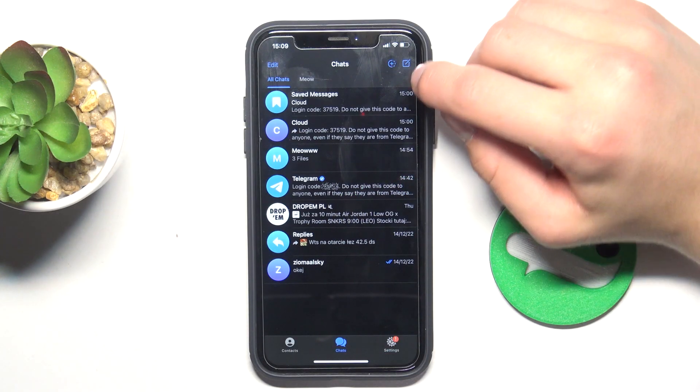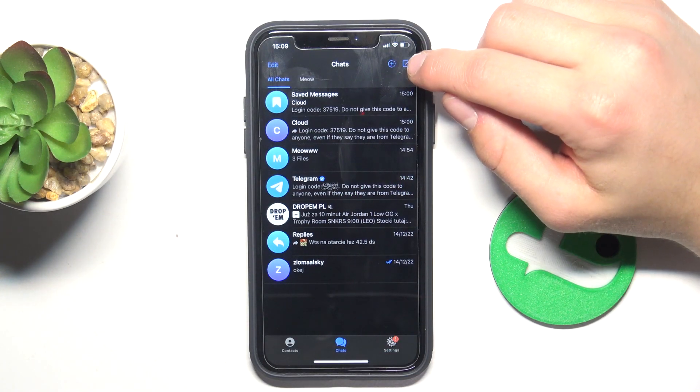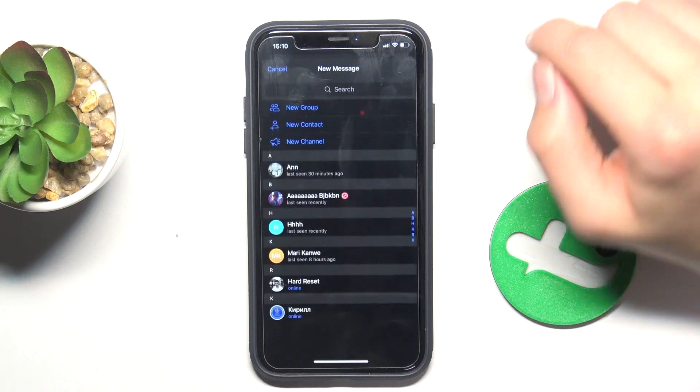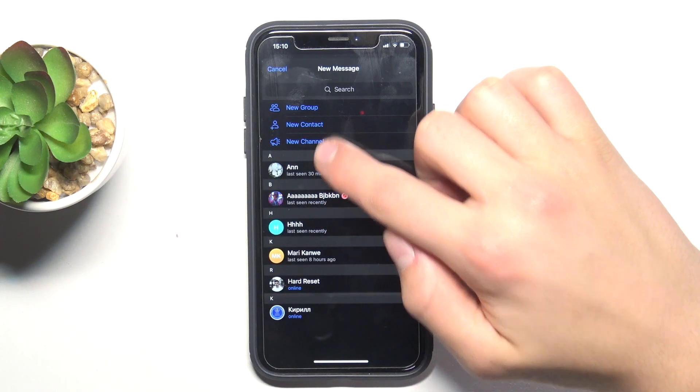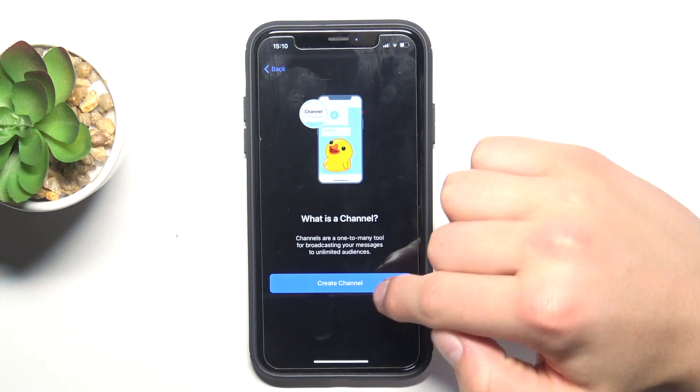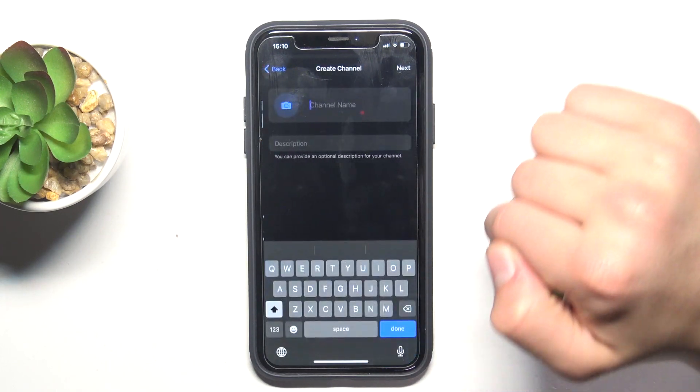Firstly, click this icon in the top right corner. Now new channel, create channel.